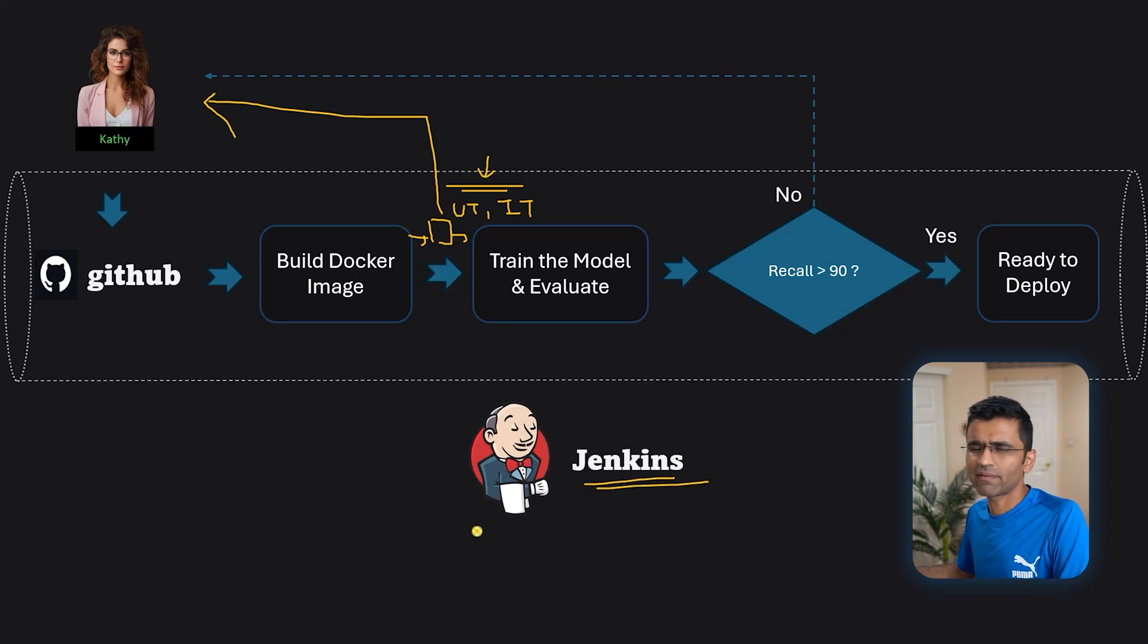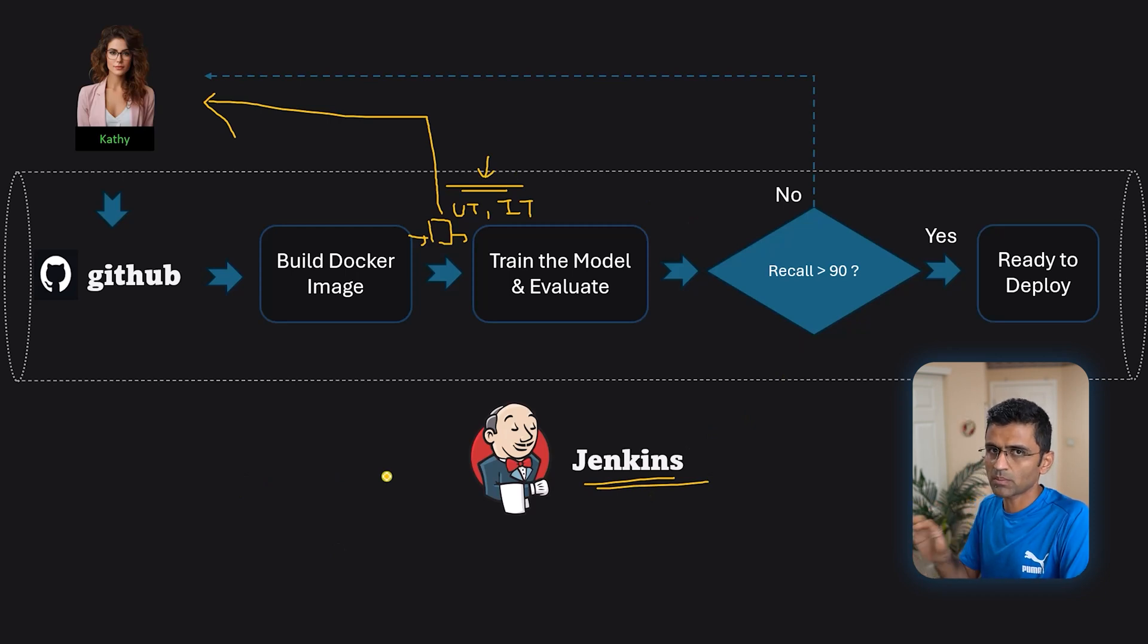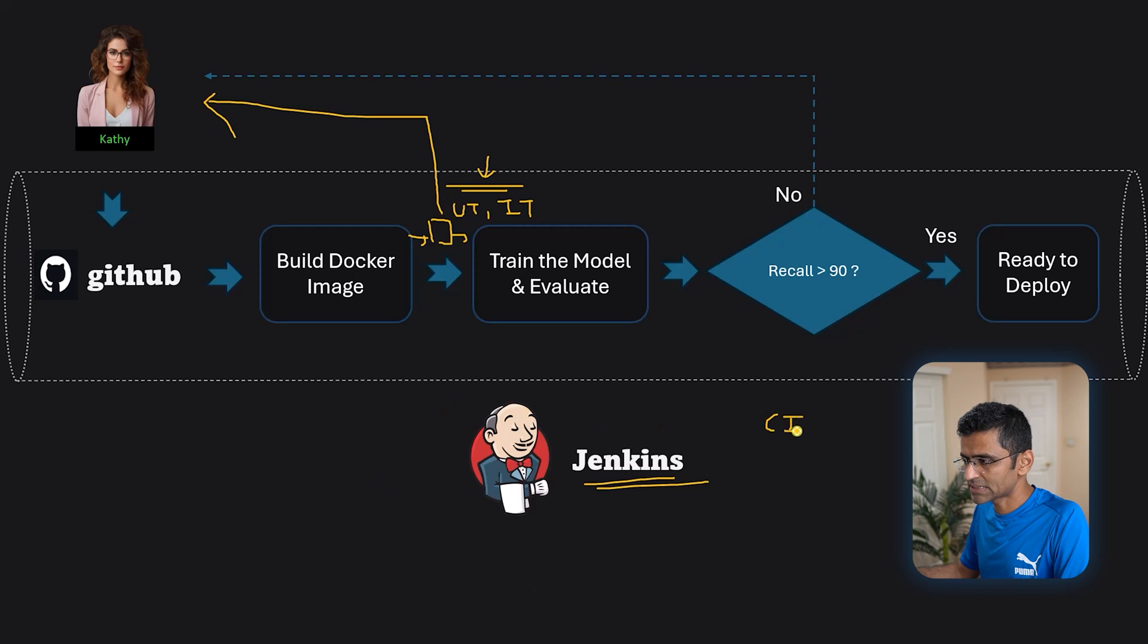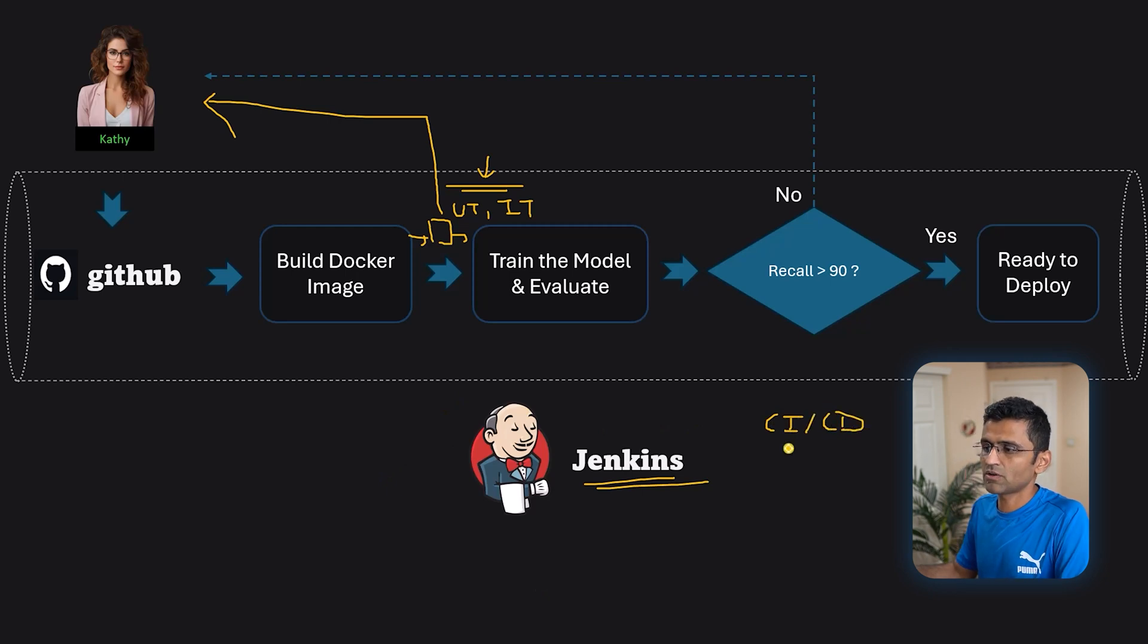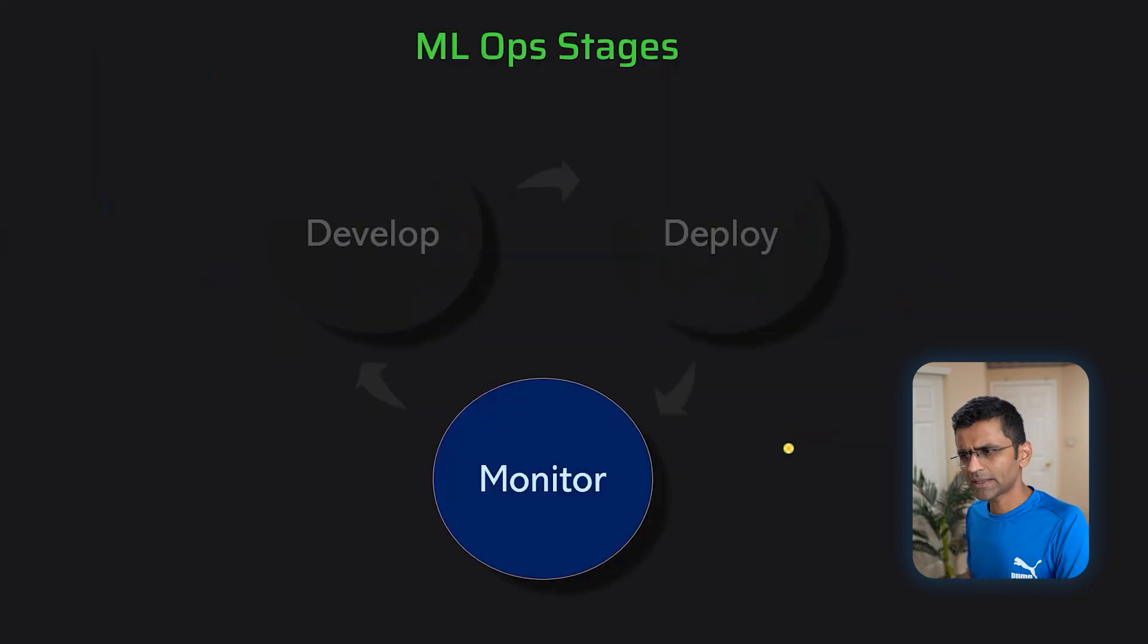So this whole thing forms something called this pipeline and that pipeline can be set up using this tool called Jenkins. Even in software development, this tool is very, very popular. So if someone is talking about Jenkins, things like CI, CD, then what they're talking about is this kind of automated pipeline.